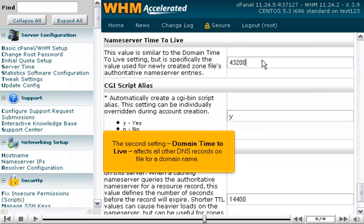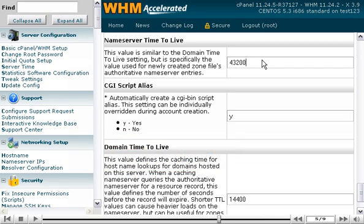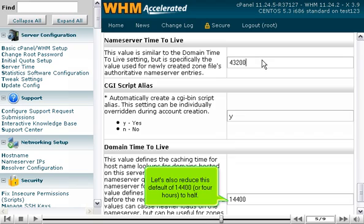The second setting, Domain Time to Live, affects all other DNS records on file for a domain name. Let's also reduce this default of 14,400, or 4 hours, to half.